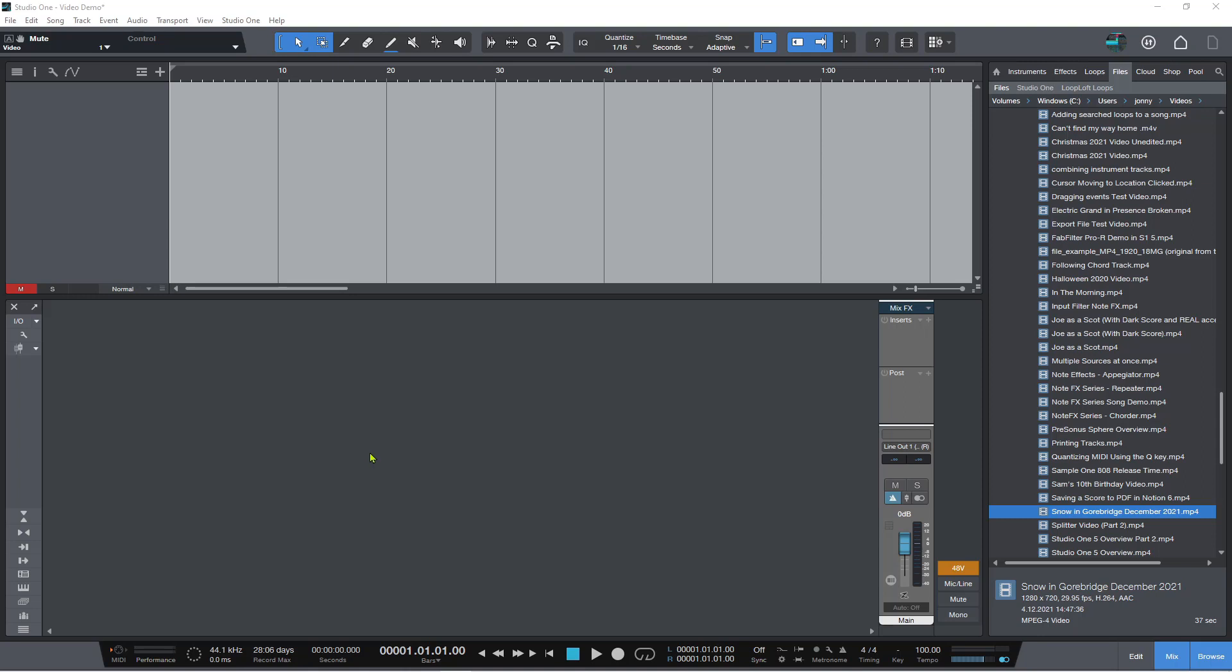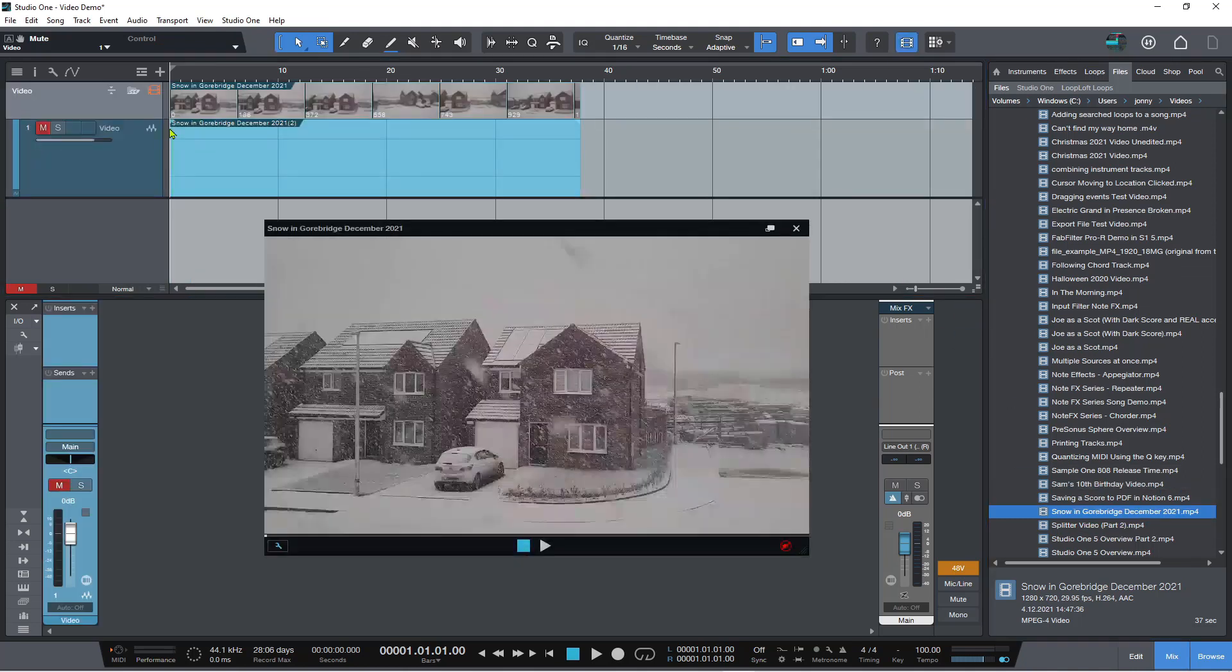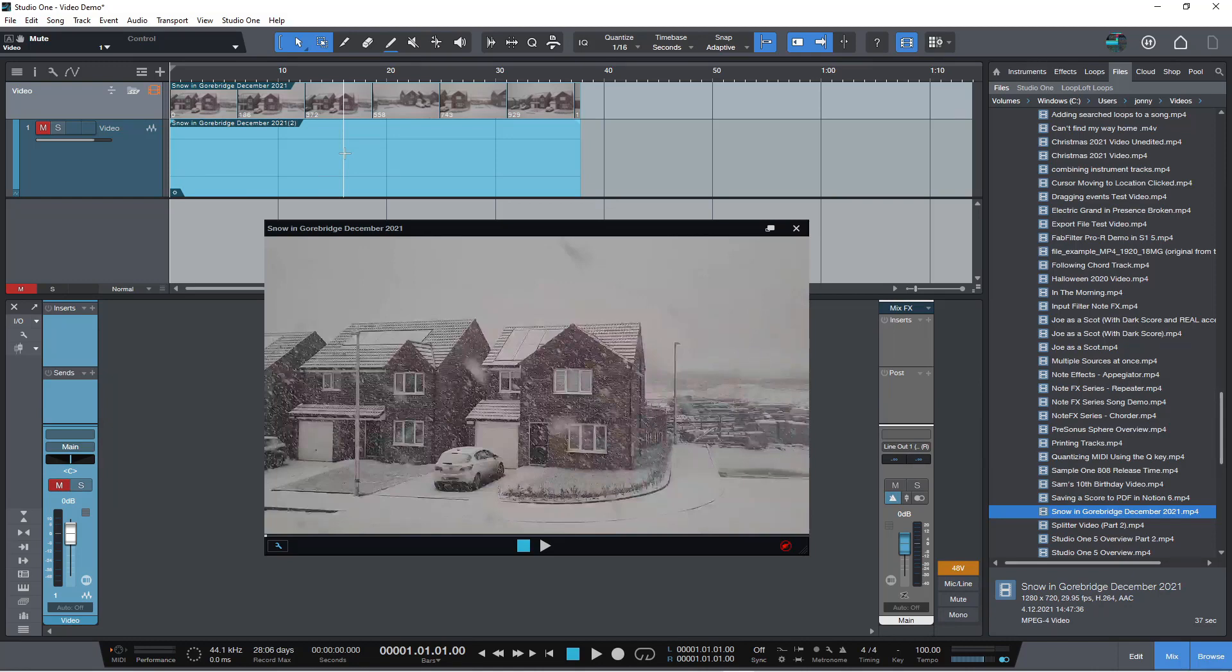So let's get into this. I've got a whole array of videos here. I'm going to grab this one just because it's fun and we're heading towards winter, so why not snow. Let's just drag this in and as you can see it's created the video track.